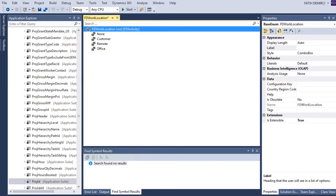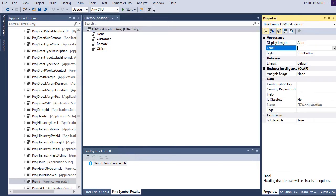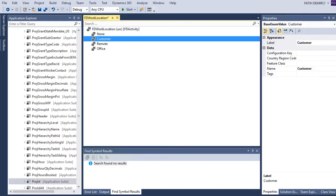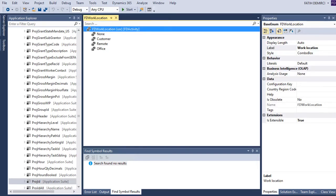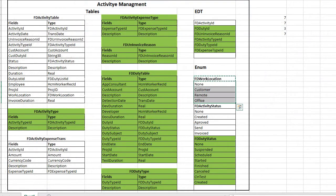We also need to set labels. Okay, this is ready. Let's create Activity Status.